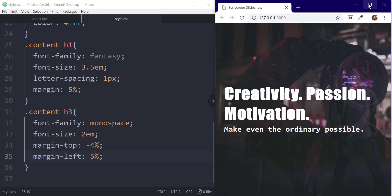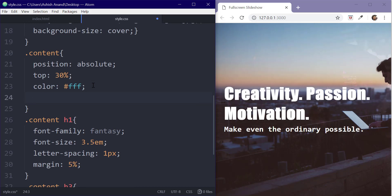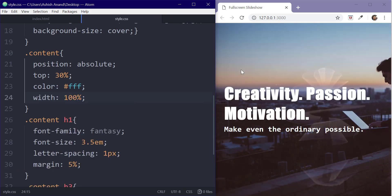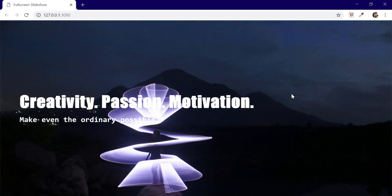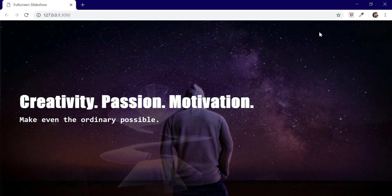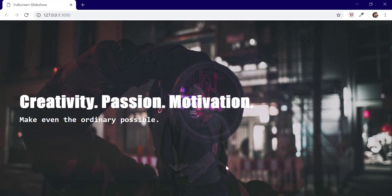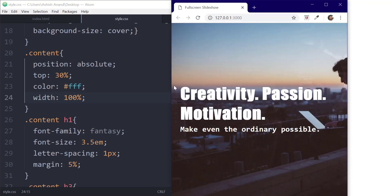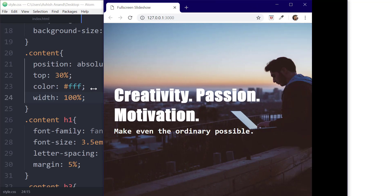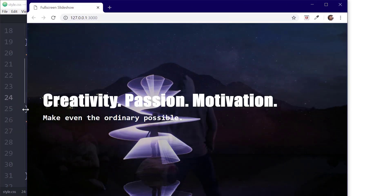What we can do is set the width of the content class to 100% and we are done. You can see how easily we can create a beautiful slideshow background using just HTML and CSS. This is completely responsive and really easy to create. You can find the source code in the description below.